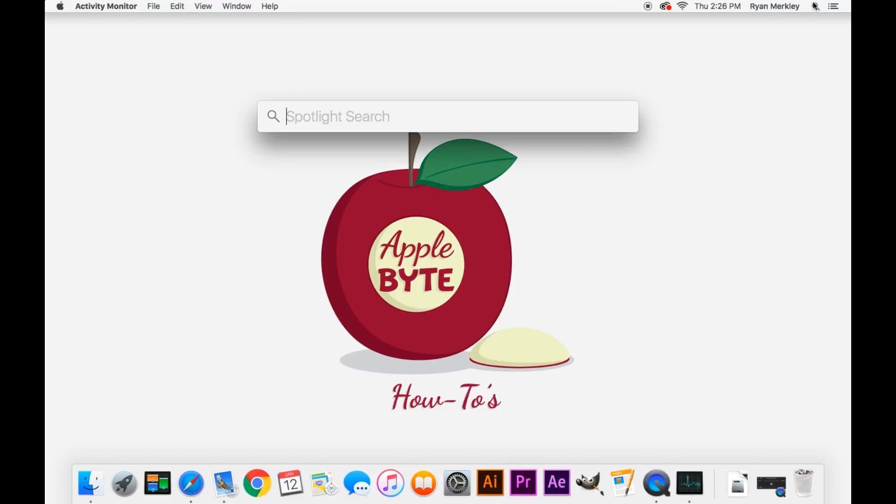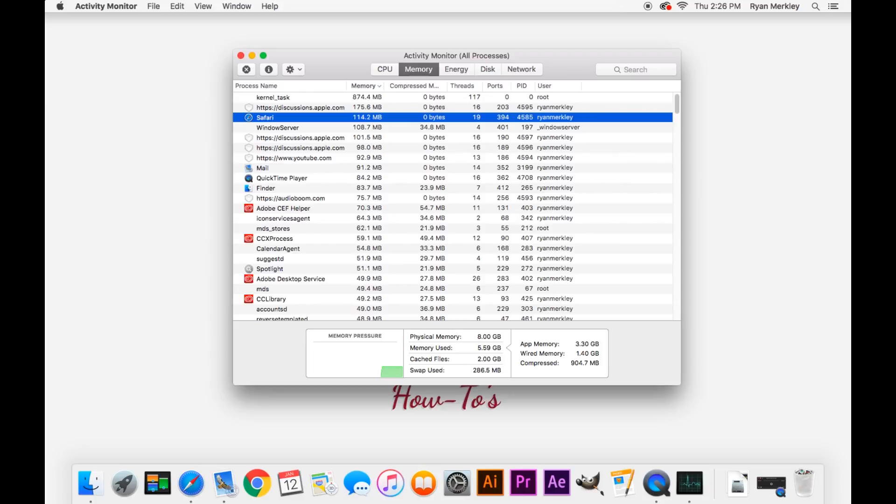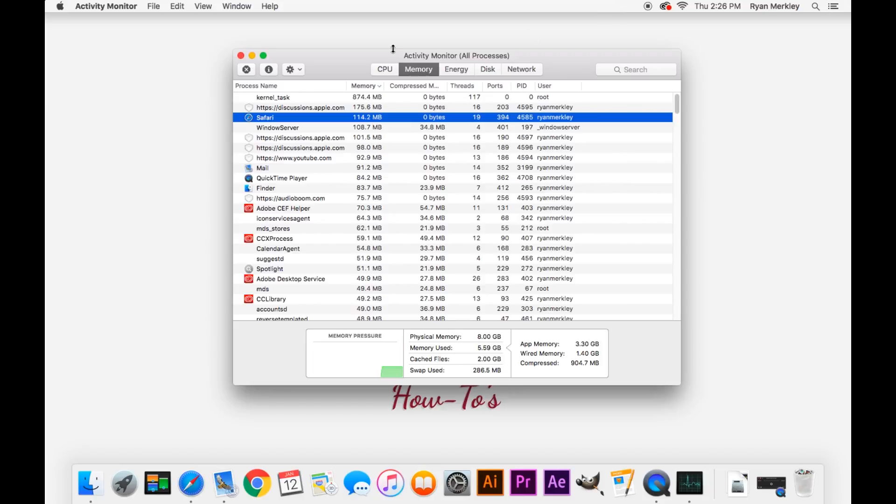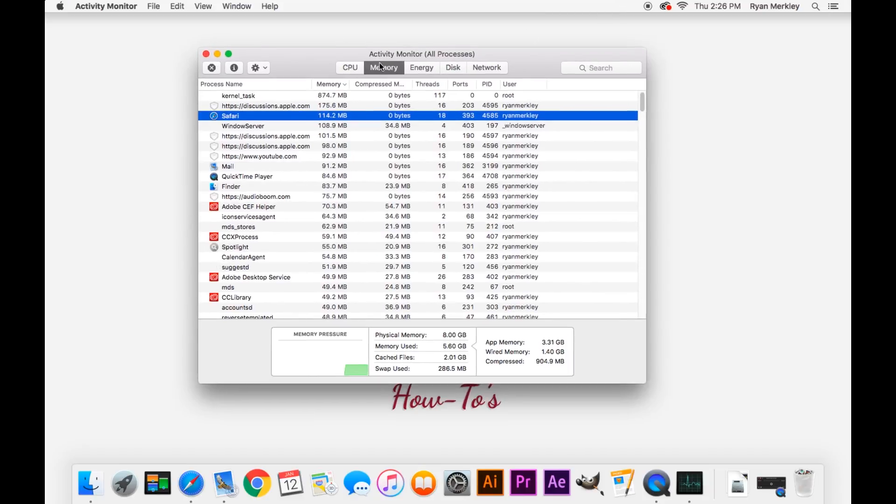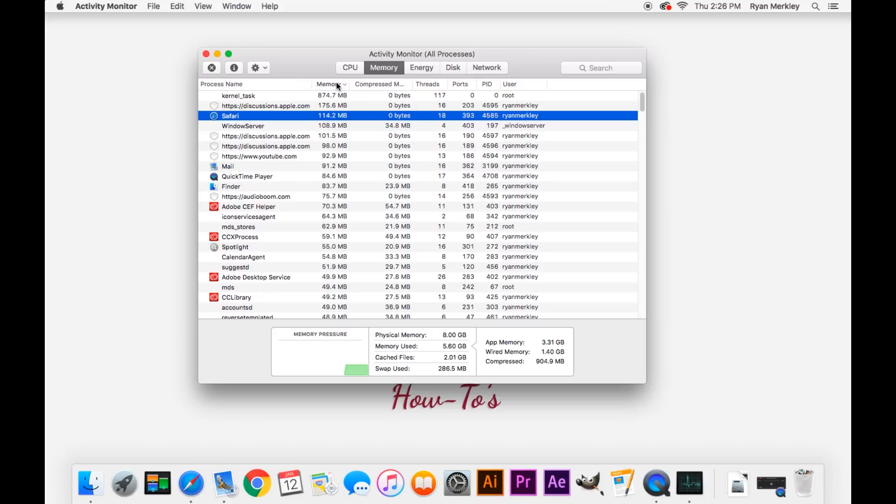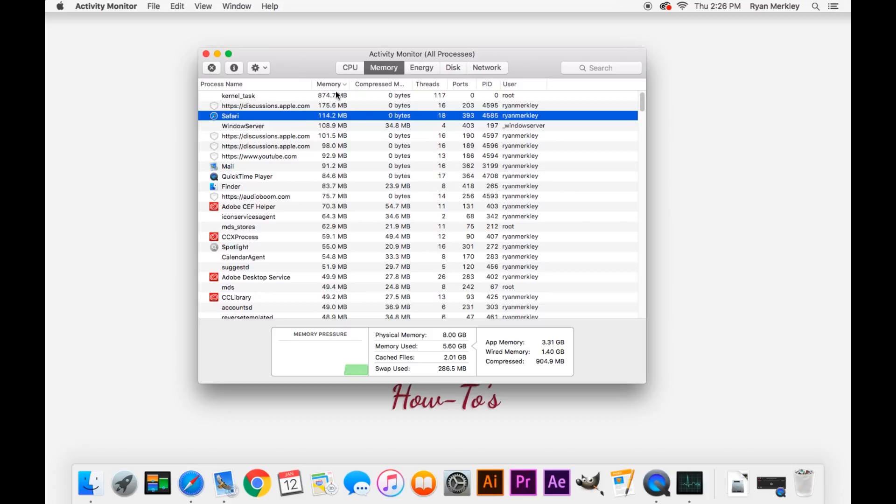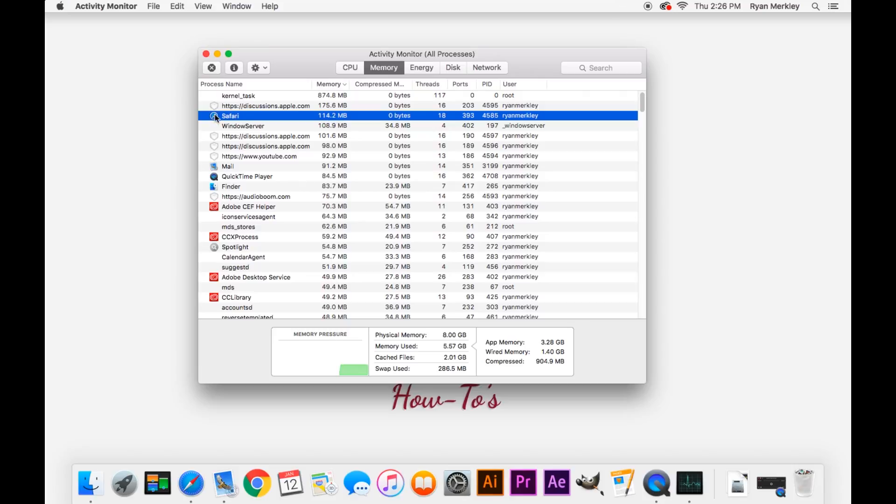So the first thing to do is go to Spotlight and type in Activity Monitor, and in here go to the Memory tab and sort by the highest memory. If you find Safari at the very top with memory size of several gigabytes or higher and it keeps climbing, and a lot of times Safari will be in a red font as well, then you know that there's some kind of memory leak going on.